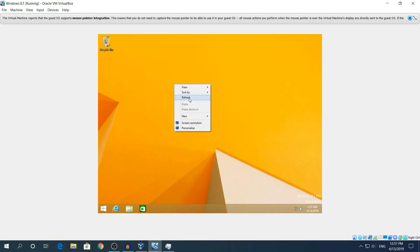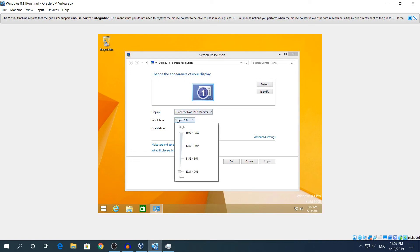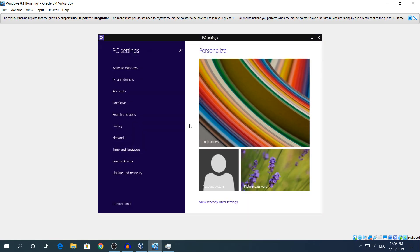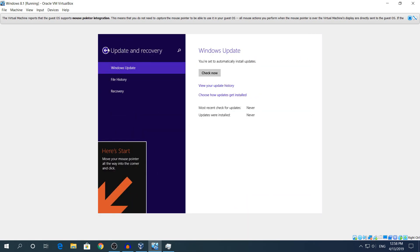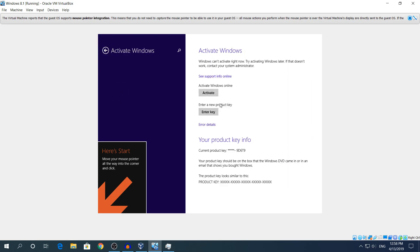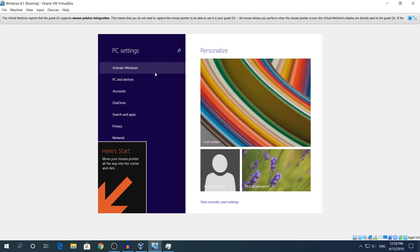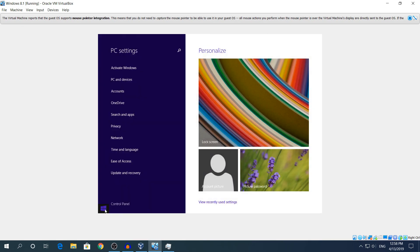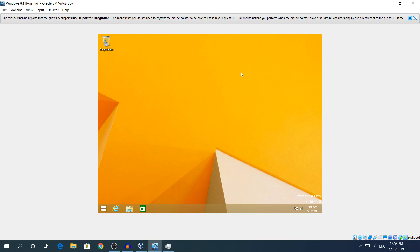And here you have your Windows 8.1 running. You can scroll down to see the full Windows interface — everything is working fine. If you see 'Activate Windows', you can enter your product key — it says the key should be on the box. Anyway, here is Windows 8.1 up and running. Thanks for watching guys — like, subscribe, and share, and I'll see you next time!